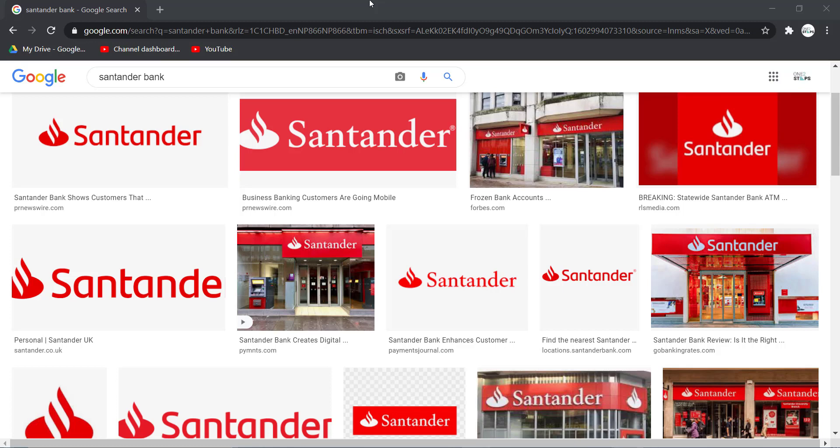Hey guys, welcome back to another Tech Tip and Guide video. In today's video, I'll show you how you can register to Santander Bank's online banking services.